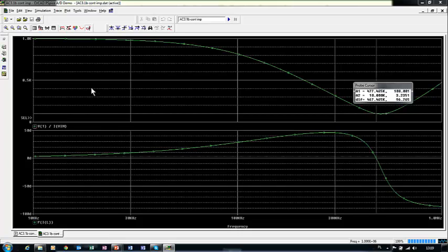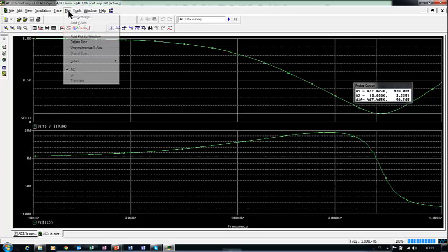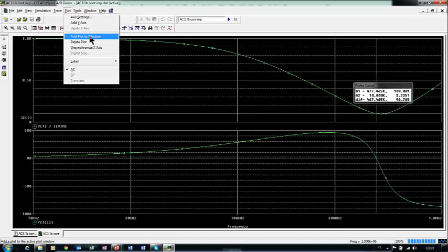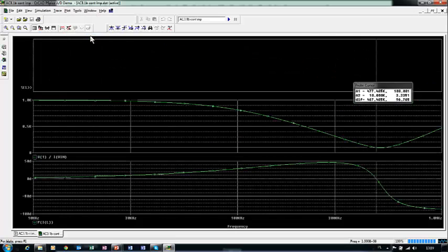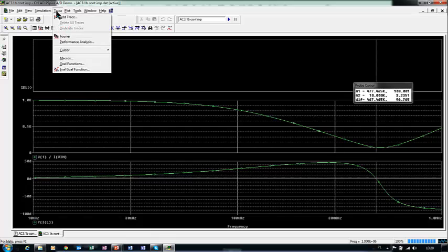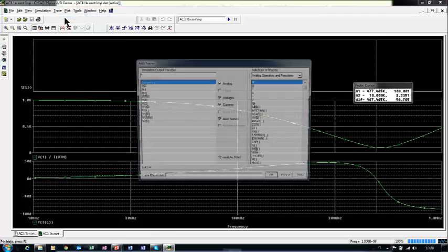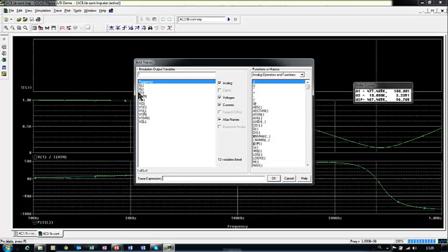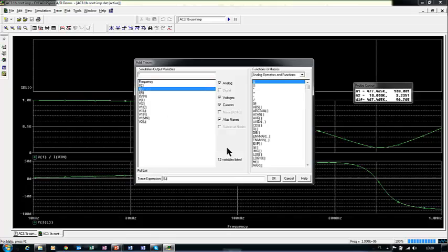Still, we may add one more plot to our window. Add plot to window. And the third plot is current that flows in our circuit. Add trace, and this trace is current that flows in our circuit, the root mean square value of this current.